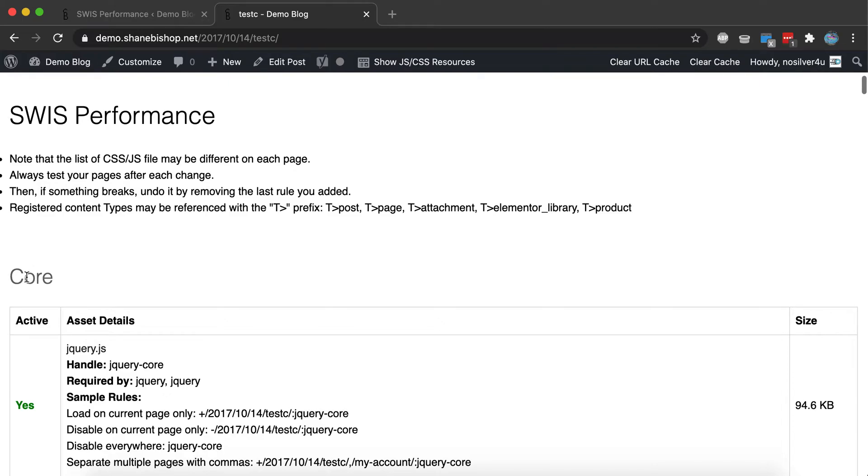It breaks it down by core files, plugin files, and theme files, and then sometimes there's stuff that we don't know where it came from, but it's on your page anyway.